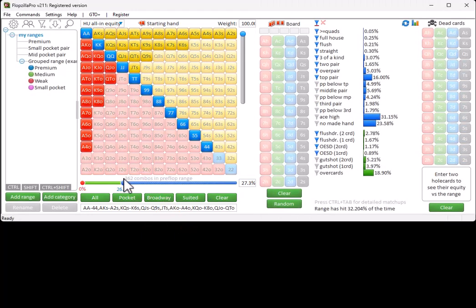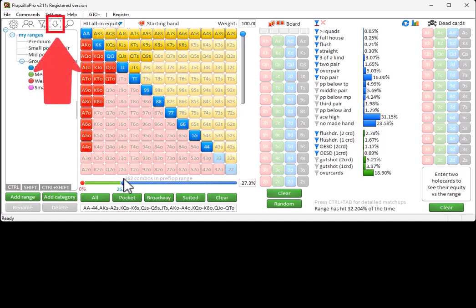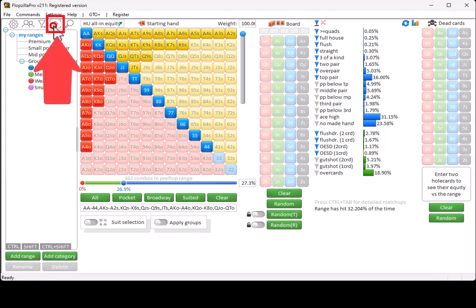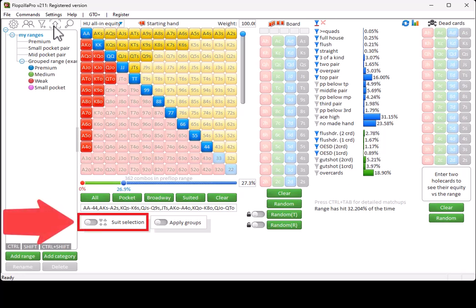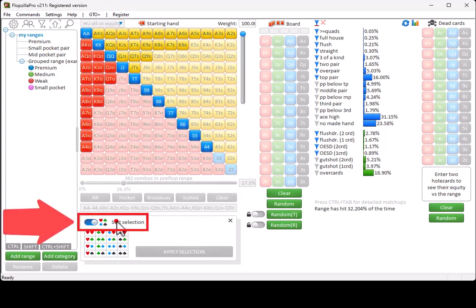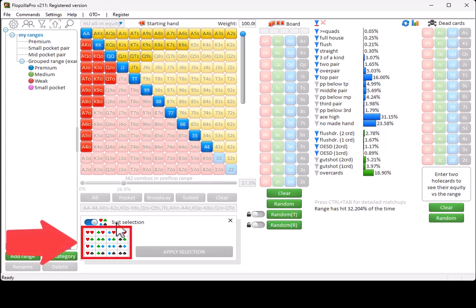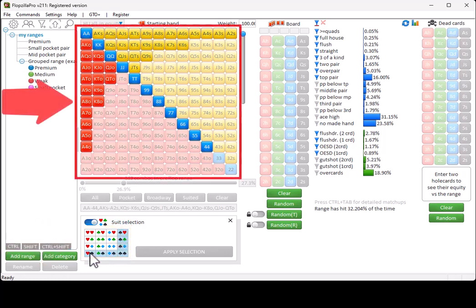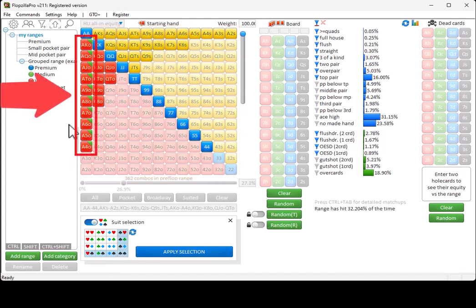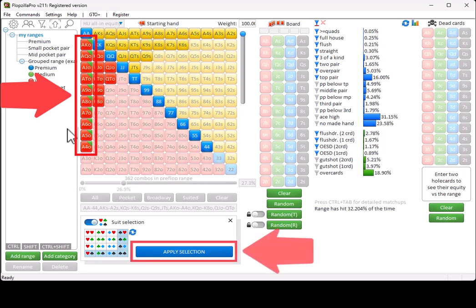If you want to set suits for a hand, then click on the arrow icon to get access to more options. To set suits, click on Suit Selection. Set the desired suits. Click in the matrix to which hands you want to apply these suits. A green triangle will mark each hand that you have selected. To apply your suits to the selection, click on Apply Selection.